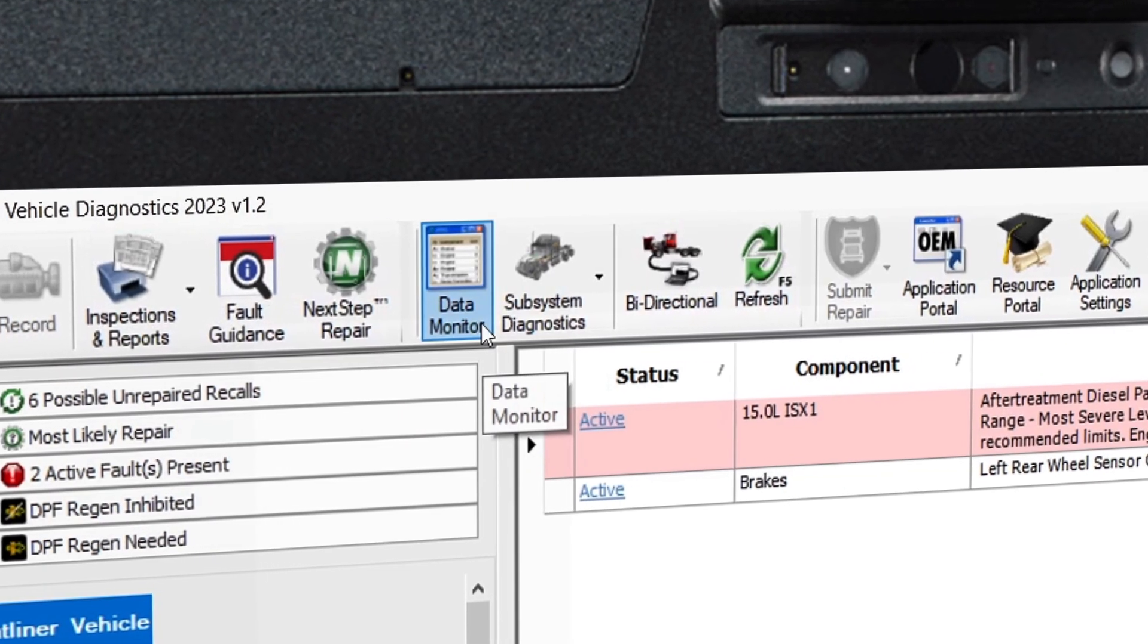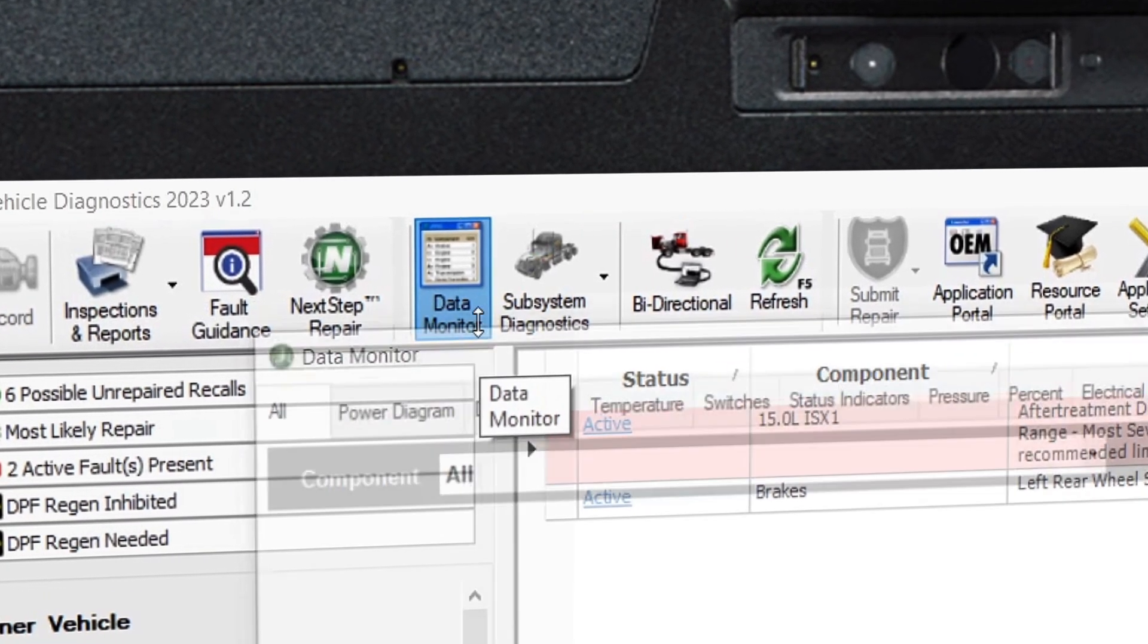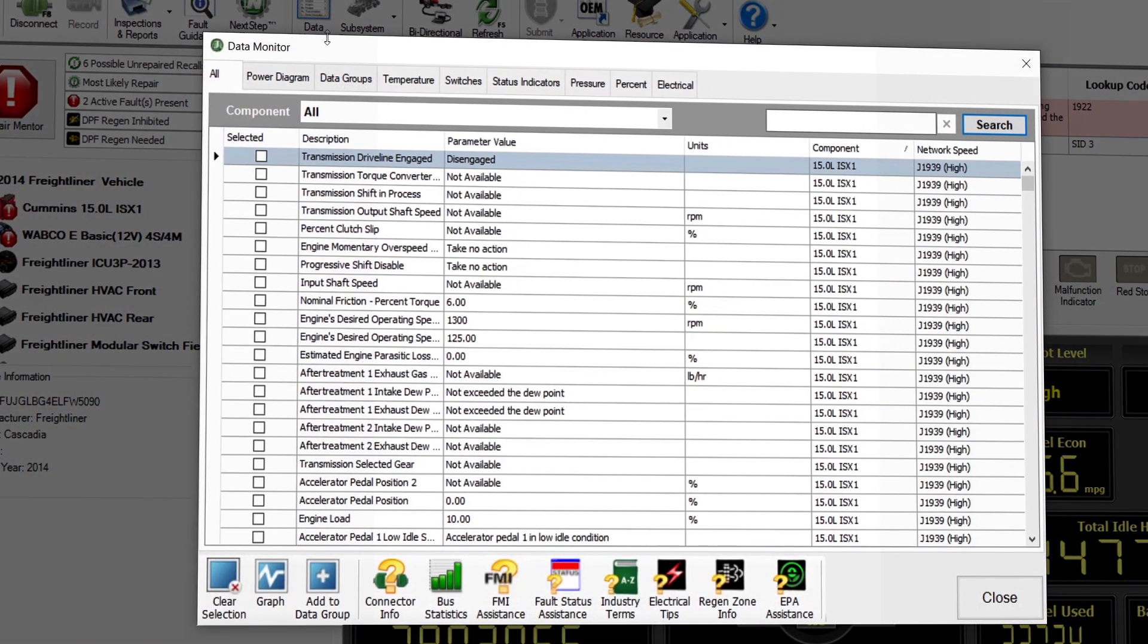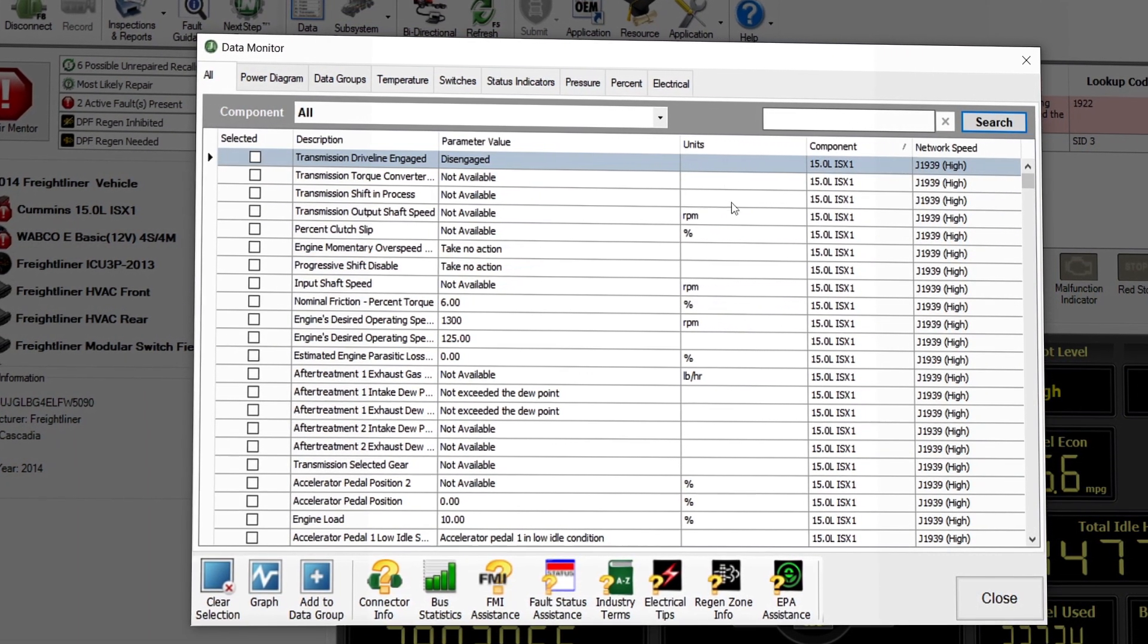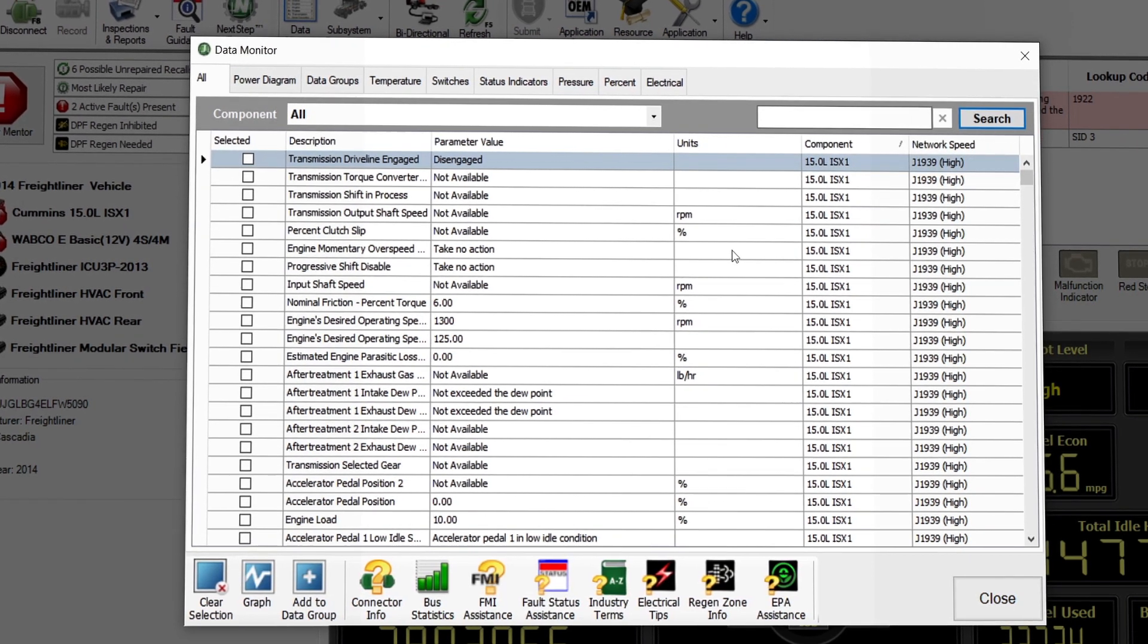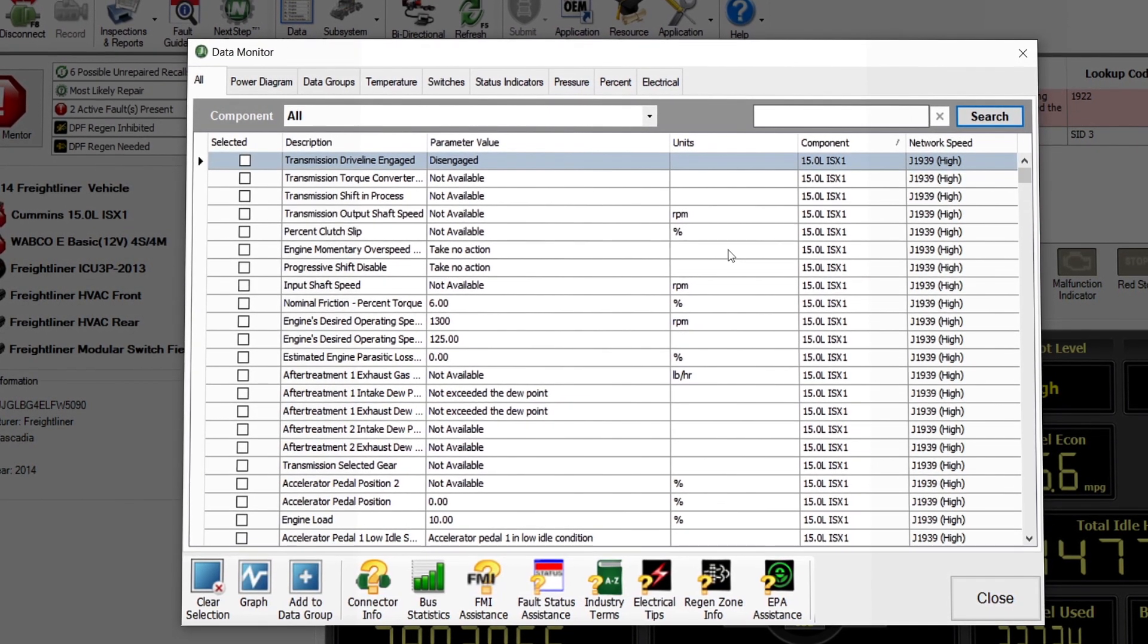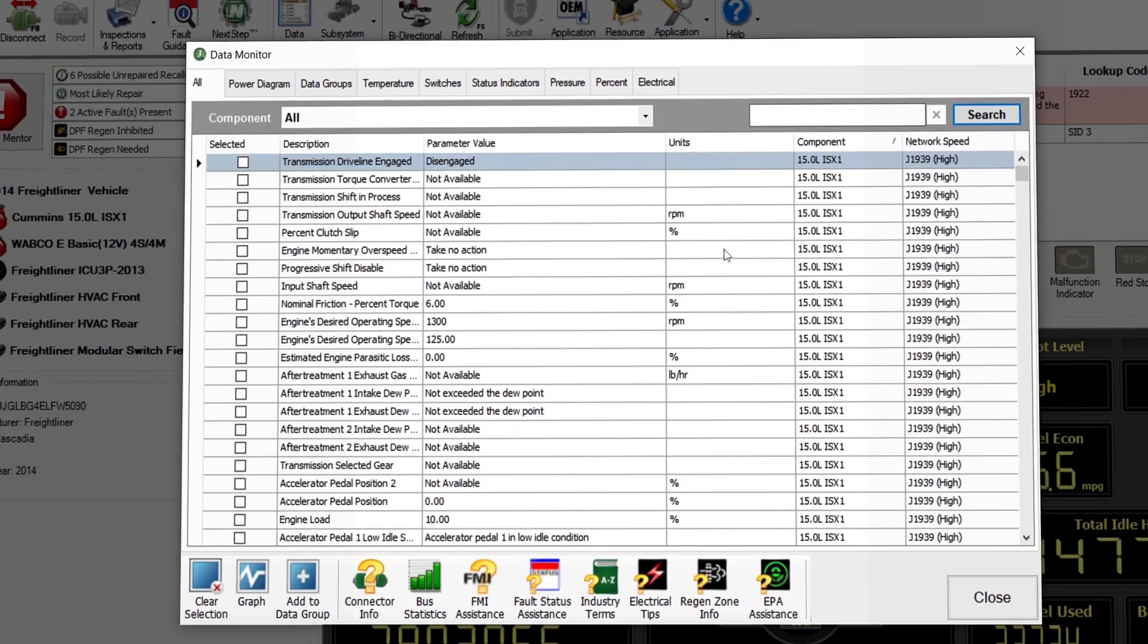This feature allows technicians to select and monitor data items from thousands of potential sources. This allows users to track statuses and switches across multiple ECUs to discover irregularities or data points that are out of range.